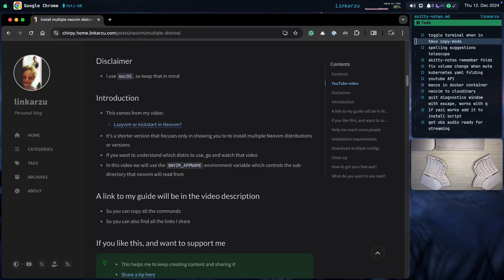What you see on my screen is my blog post. I'm going to include a link to this in the video description so you can follow along and copy and paste all the commands. Notice the disclaimer — I use macOS; it's not going to make a big difference, but just so you keep it in mind. This video comes from another video, LazyVim or Kickstart and NeoVim, and is just a shorter version that focuses only on showing you how to install multiple distributions.